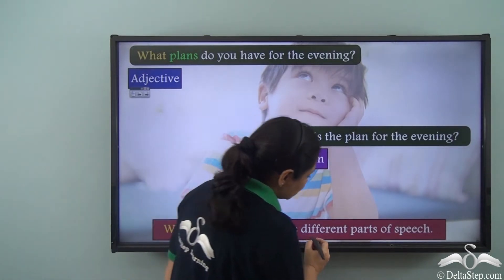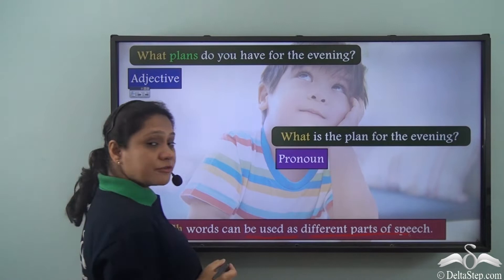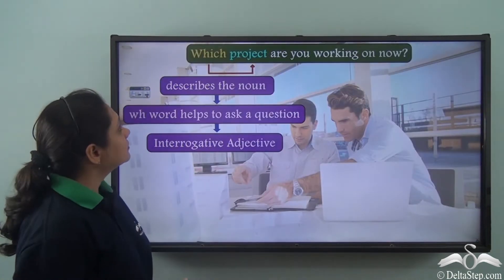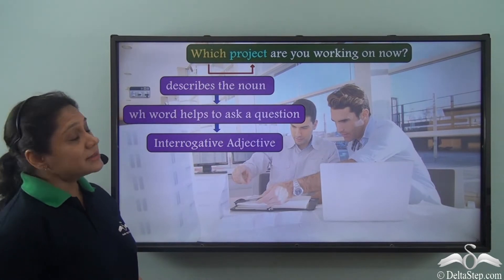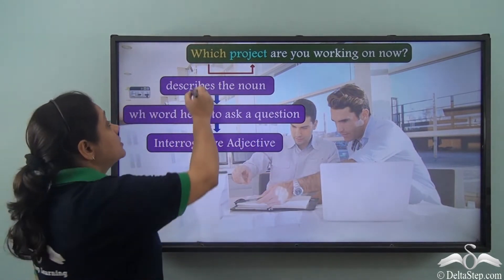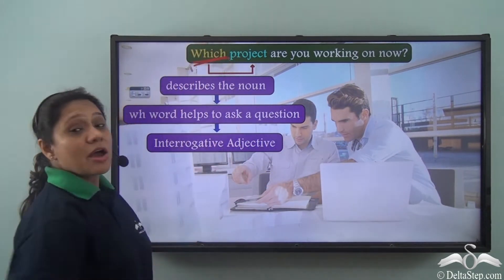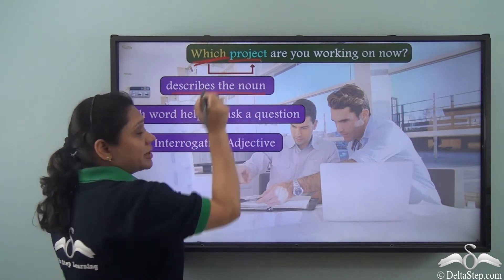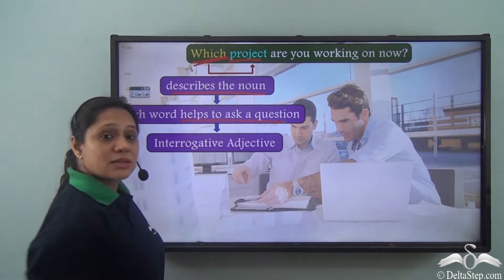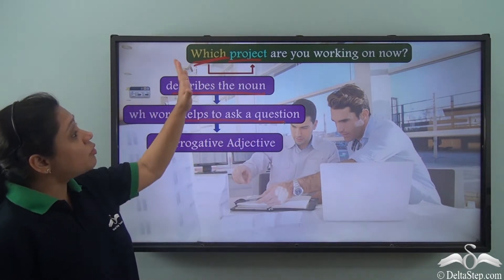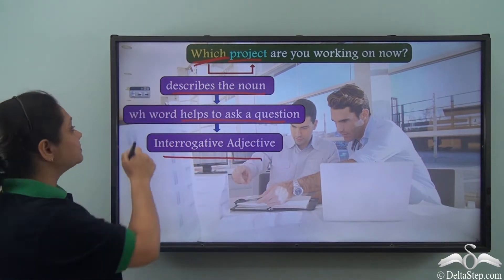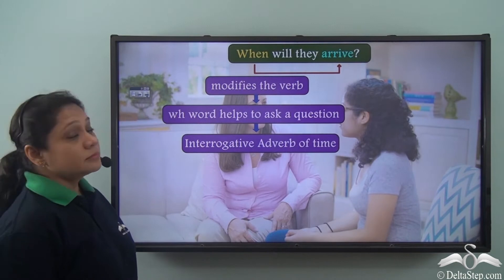WH words can be used as different parts of speech. For example, in the sentence 'Which project are you working on?', 'which' describes the noun 'project' and is helping us ask a question, so 'which' has been used as an interrogative adjective.